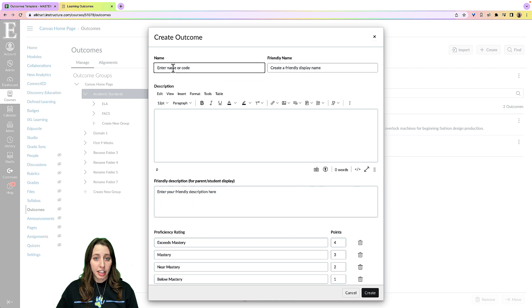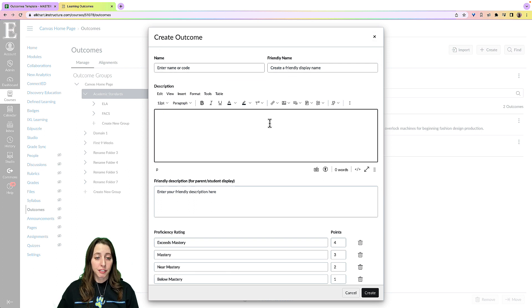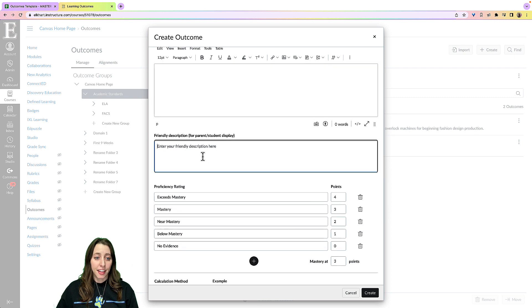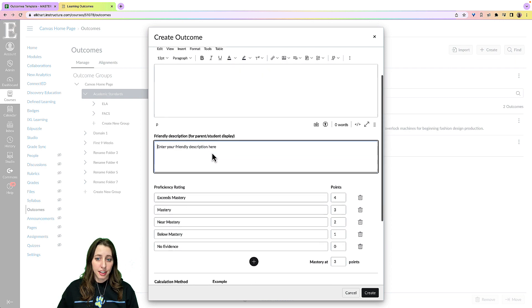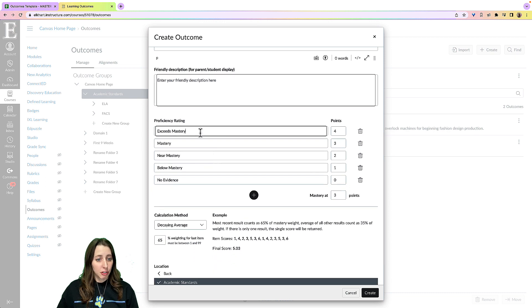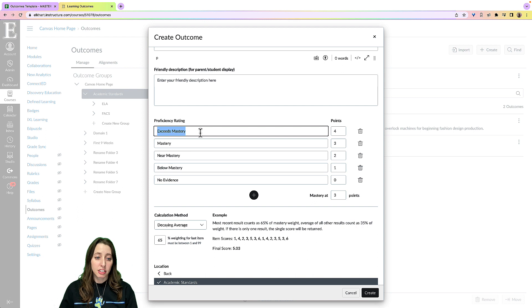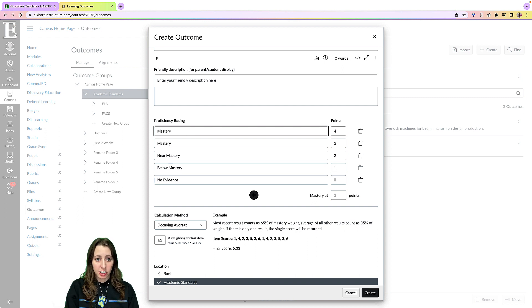You have your name, the friendly name, and then a description of your outcome, and then the friendly description for what parents and students see. So you can have the options to change this to maybe if you don't like exceeds mastery and you want that to be mastery. I can change that there.